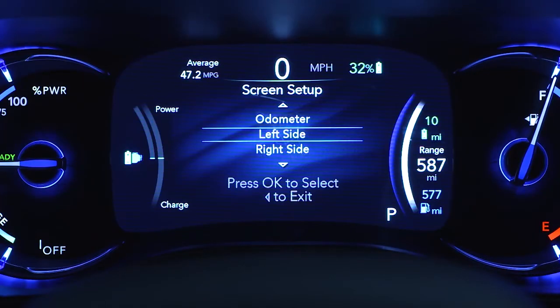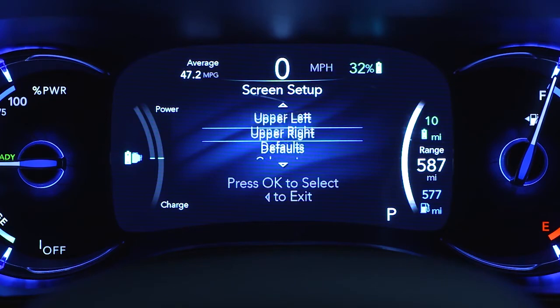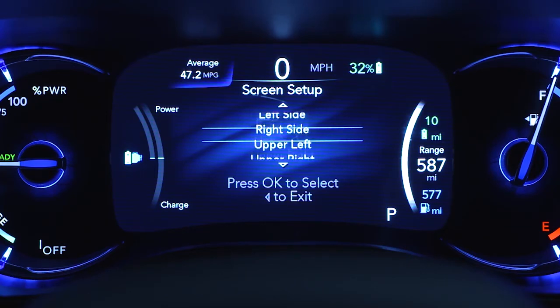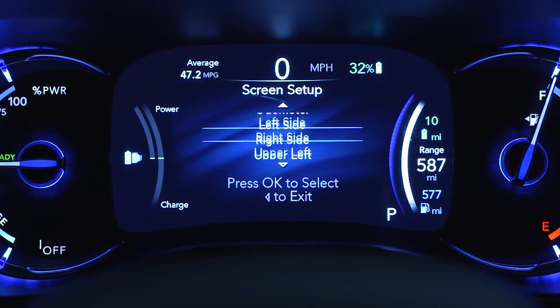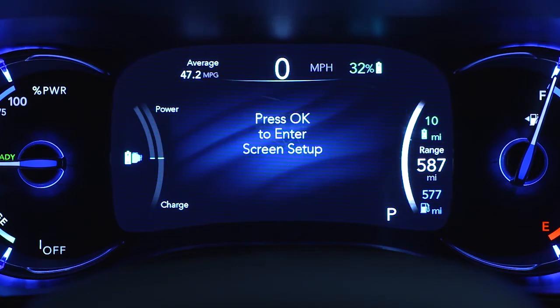You can even adjust the display's appearance. For example, you can customize the information that appears in the display's upper corners and bottom center area.